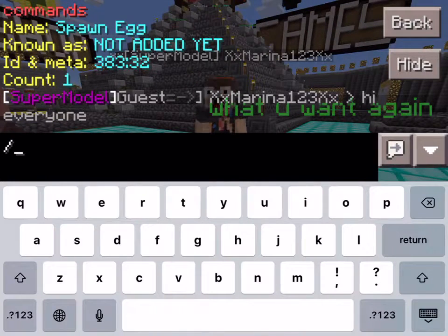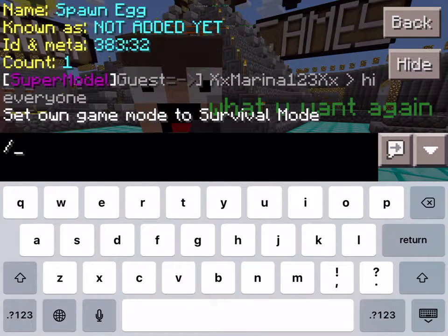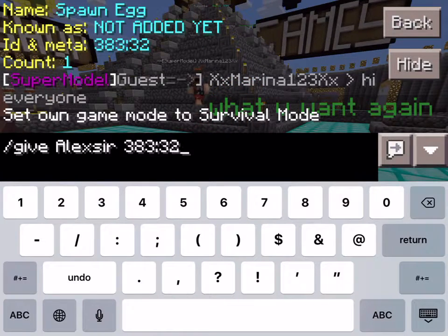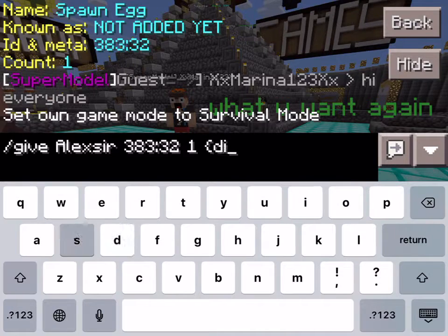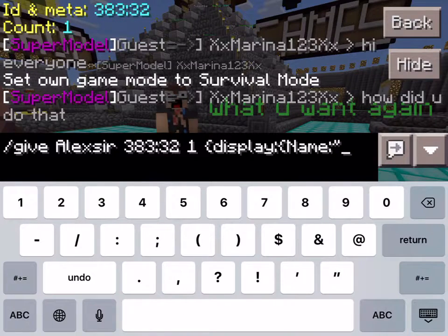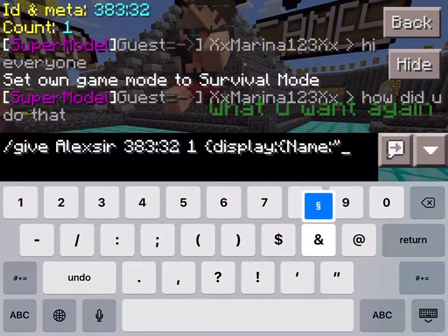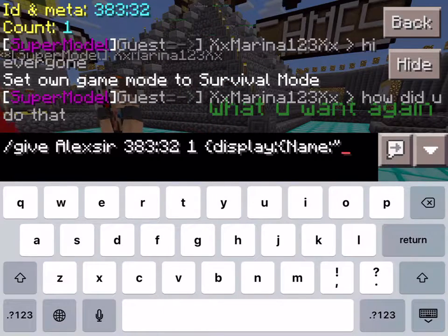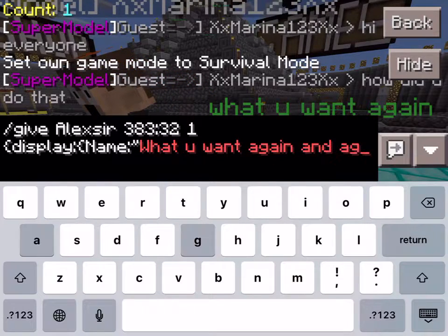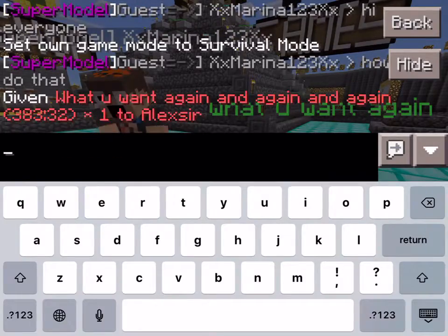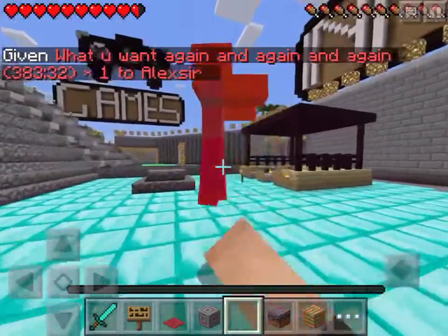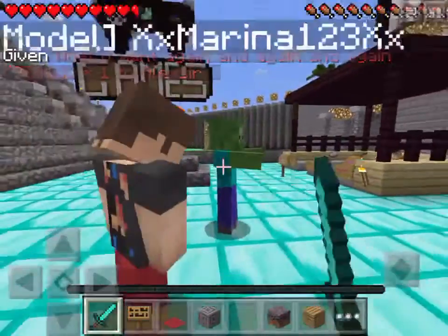Hi everyone. Game of this. Give elixir. One display, name, and what you want again... and again. I don't have a name — it doesn't work.